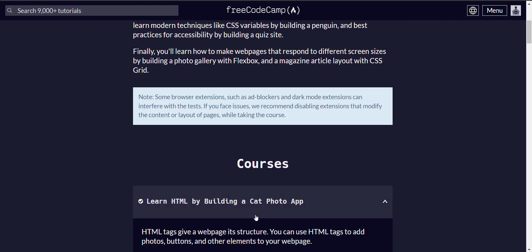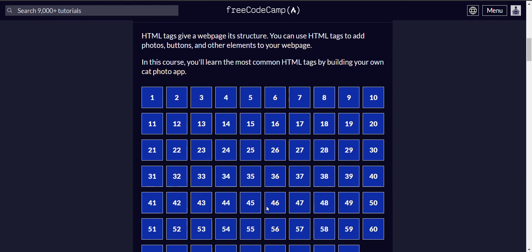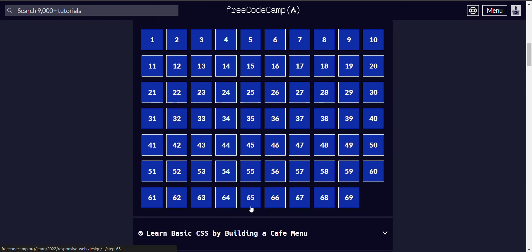Right now we're doing Learn HTML by Building a Cat Photo App, and we're on step 64.